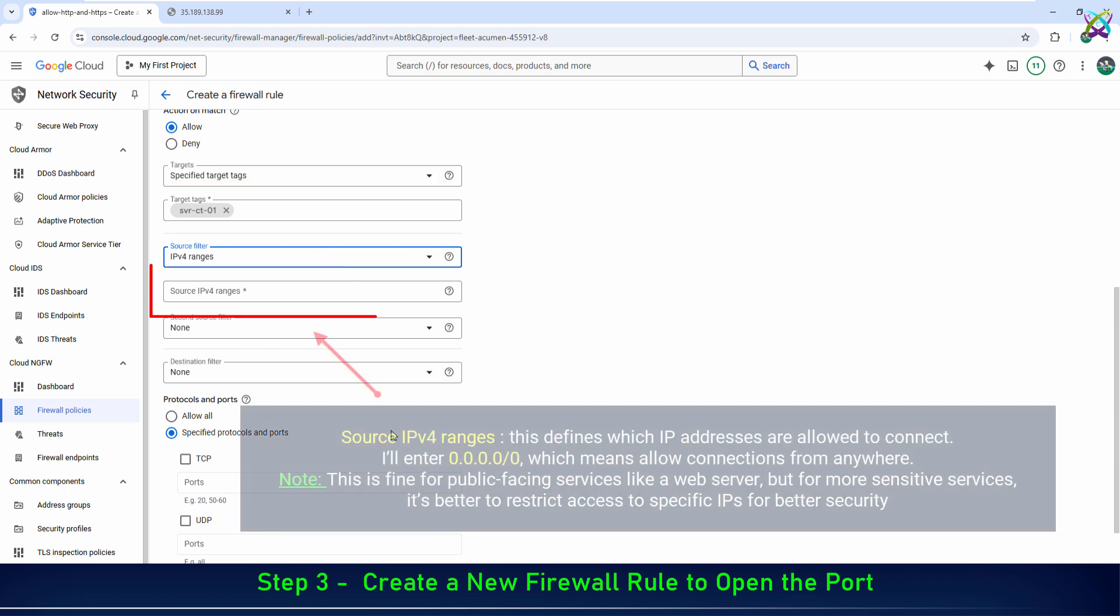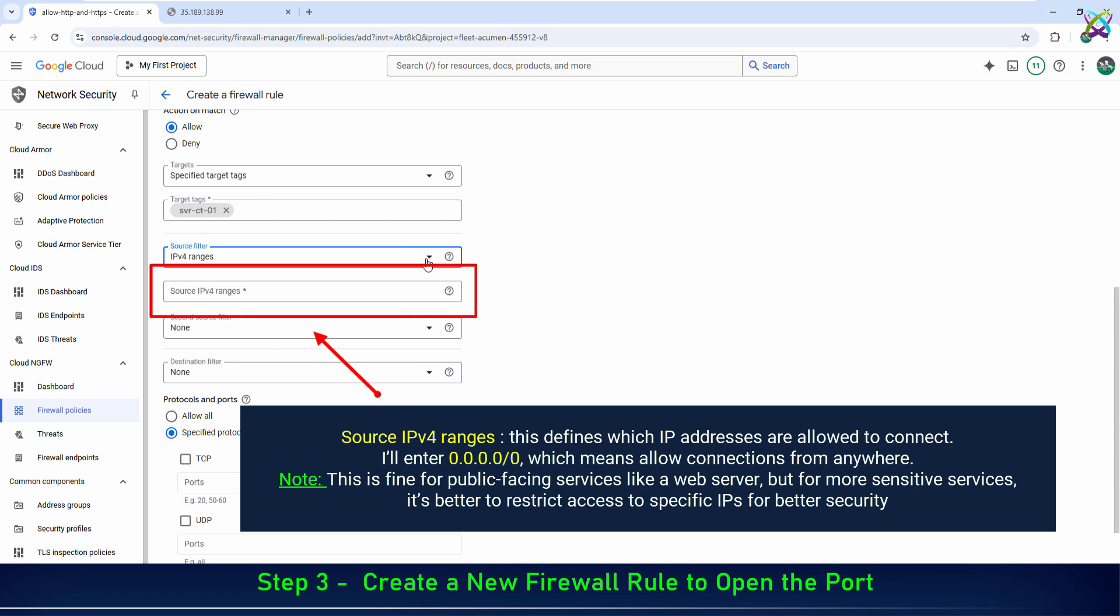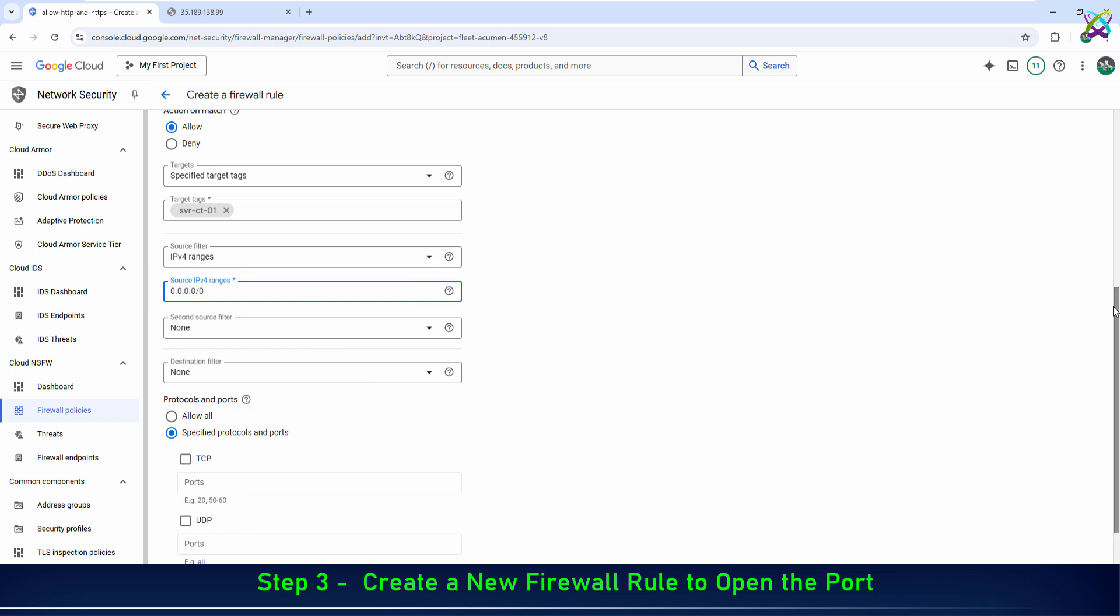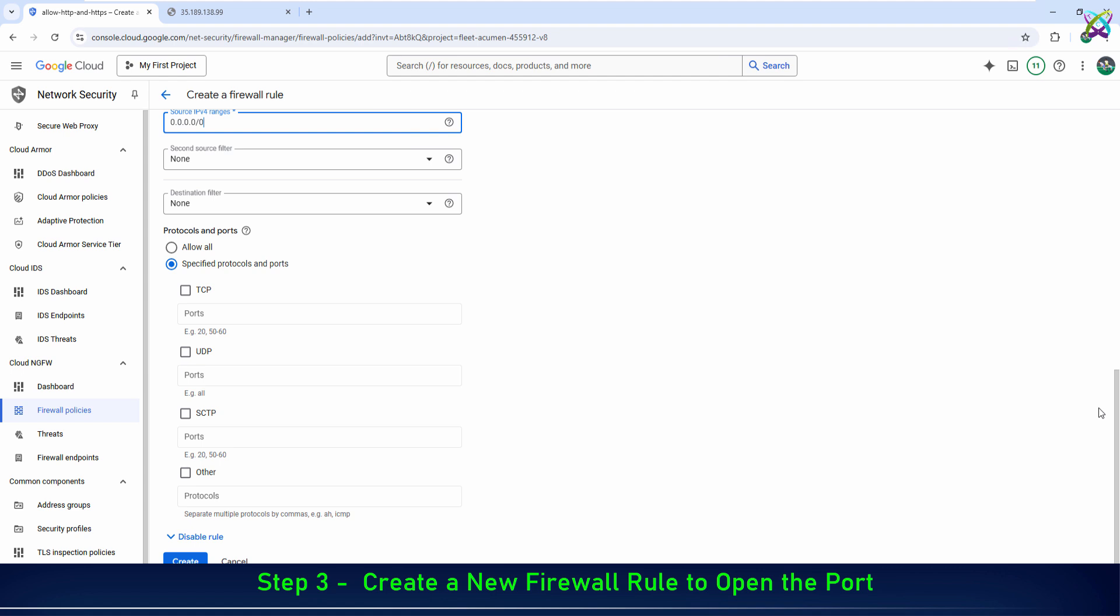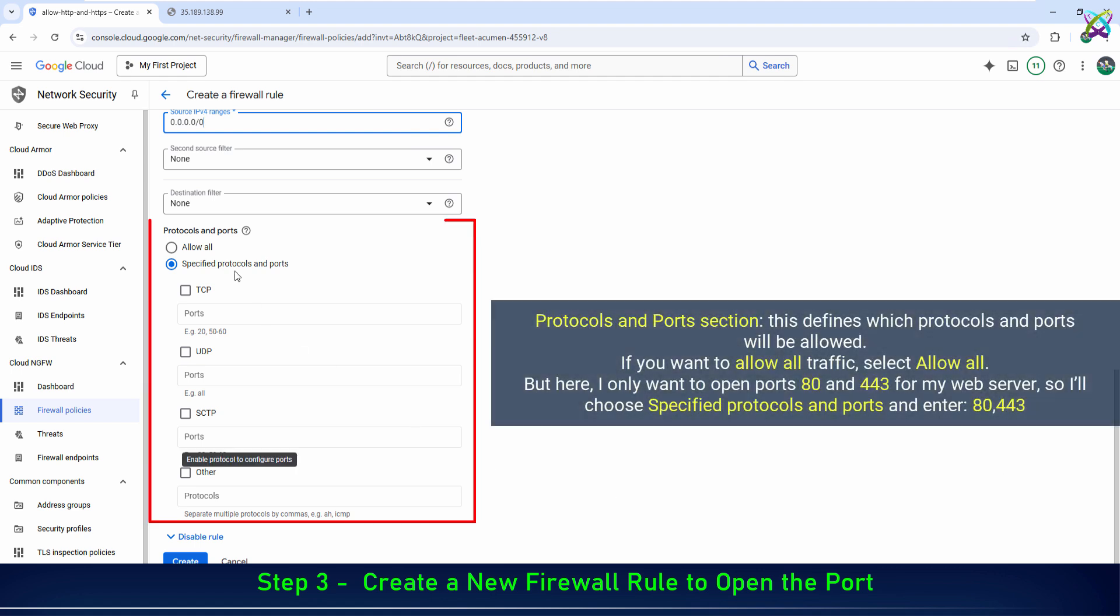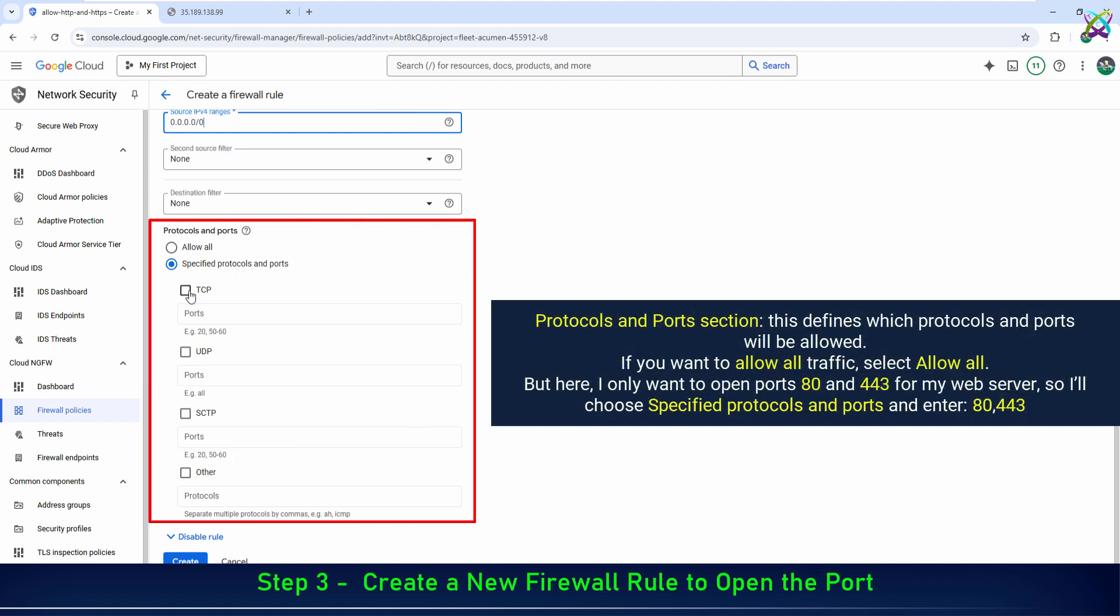Next is the source IPv4 ranges field. This defines which IP addresses are allowed to connect. Next is the protocols and ports section. This defines which protocols and ports will be allowed.